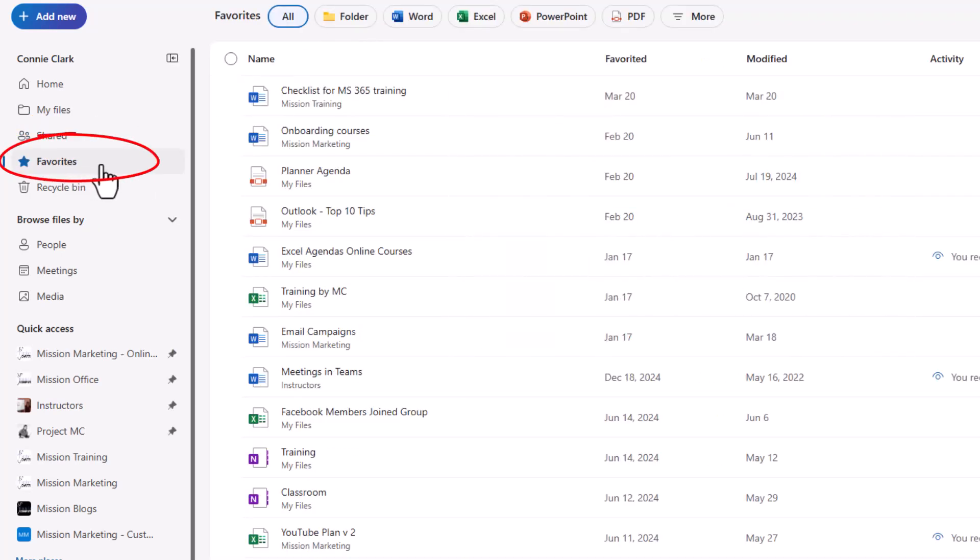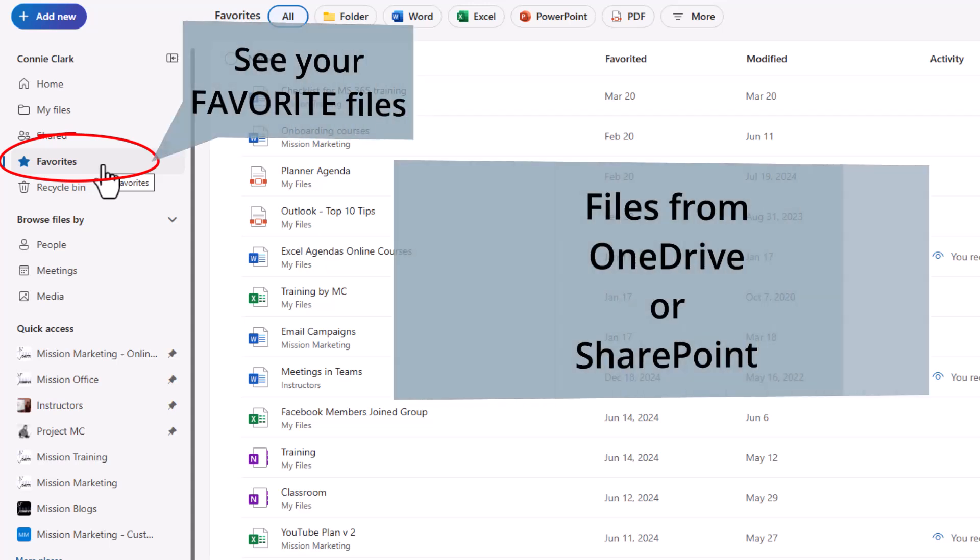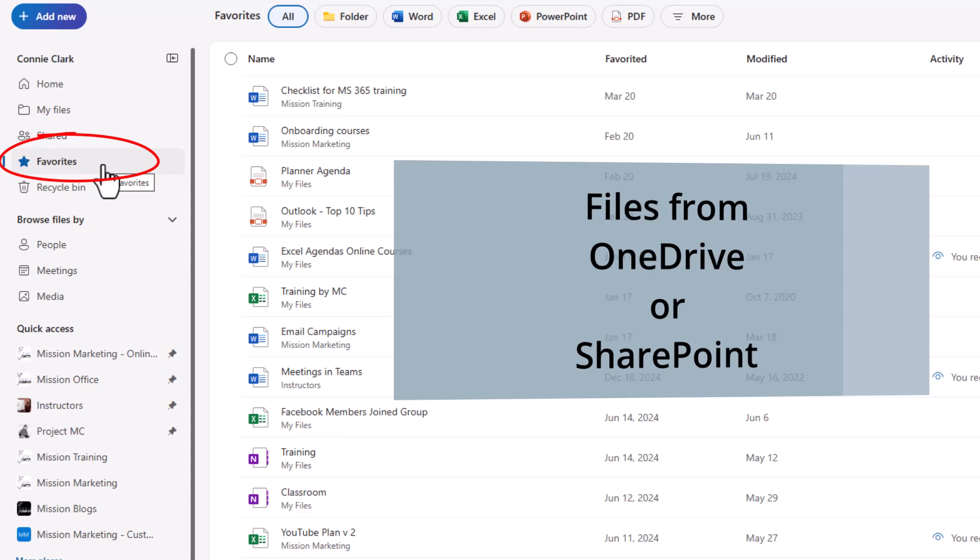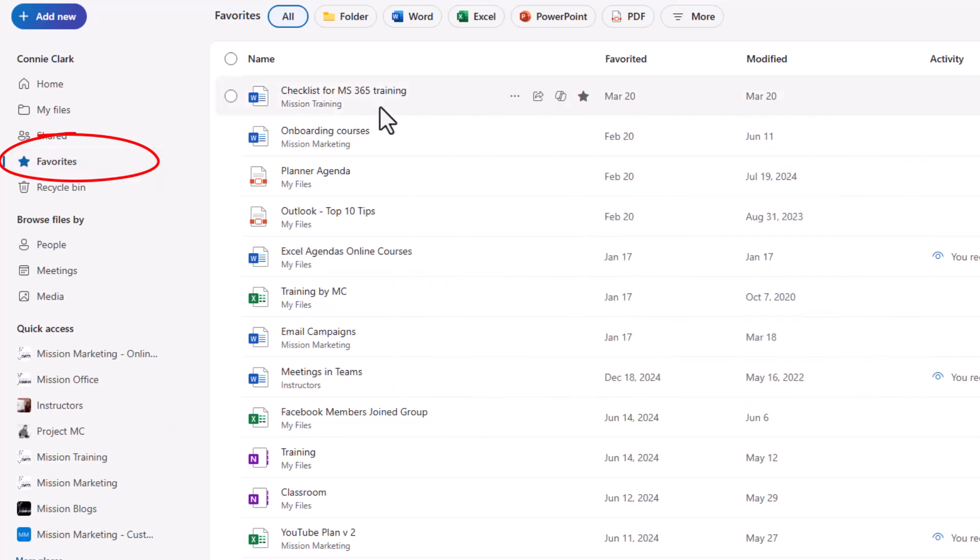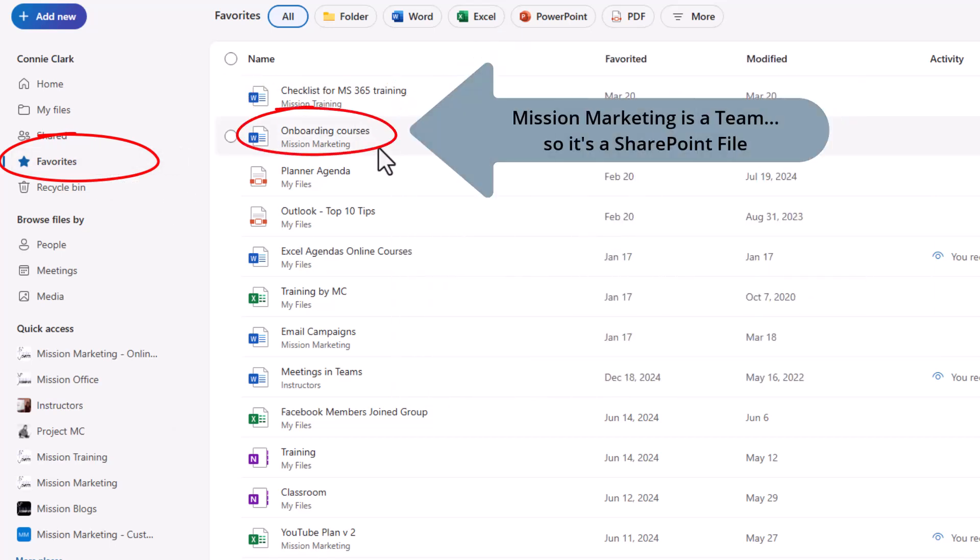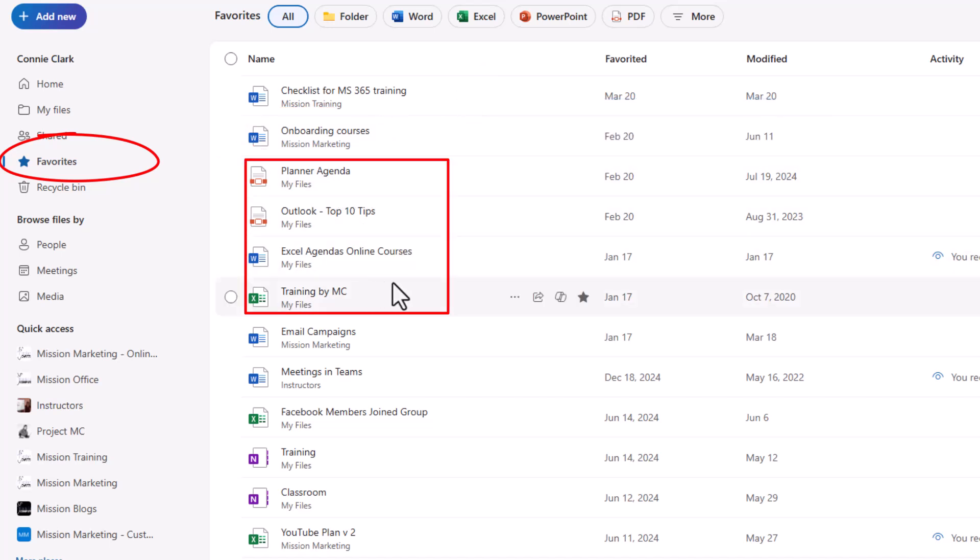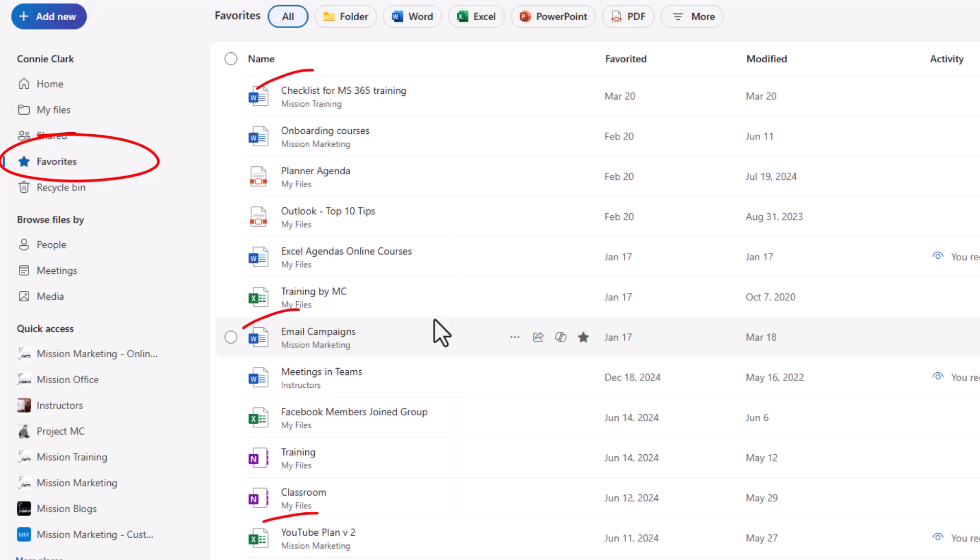Now favorites is a mixture. It's doing this to us again, where it's giving us a convenient place to see those favorite Microsoft files. They could be OneDrive files that are in here, or they could be SharePoint files or team files. And so again, if you look at my files, mission training is a team I have. Mission marketing is a team I have. My files is my OneDrive file.